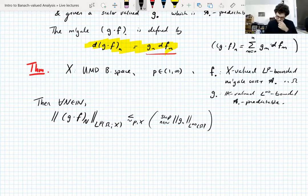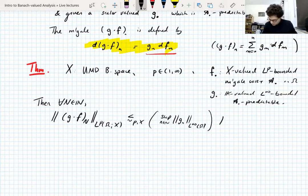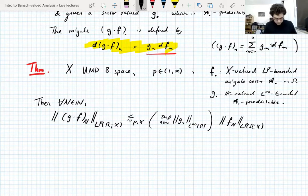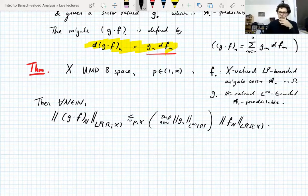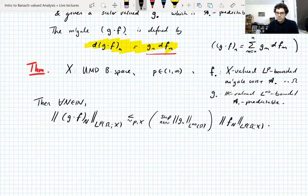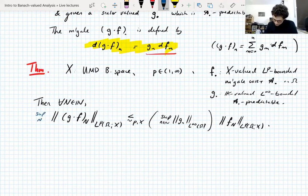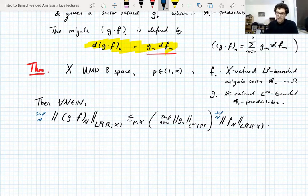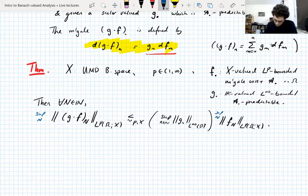Given all of that, for all natural numbers N, the norm of the nth entry of the martingale transform G·F in LP is bounded, up to a constant depending only on P and X, by the supremum over N of the L-infinity norm of G_N, times the LP norm of F_N. Scalar-valued L-infinity bounded martingale transforms are bounded on LP martingales.